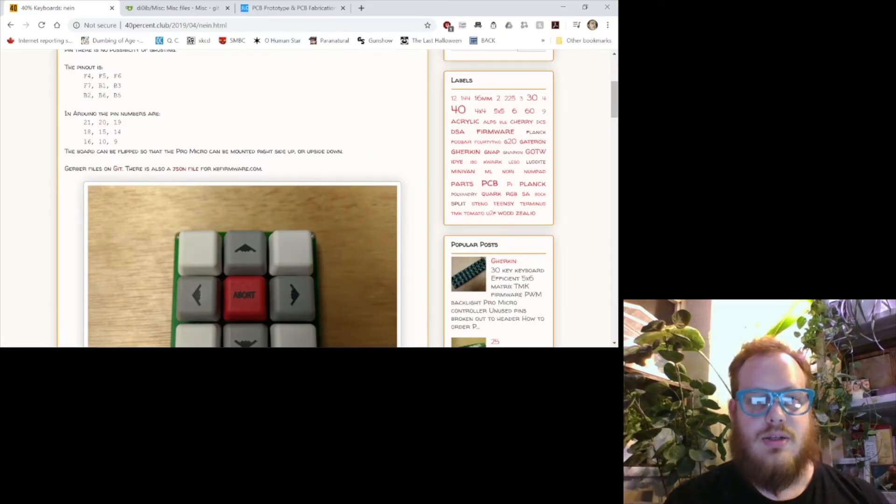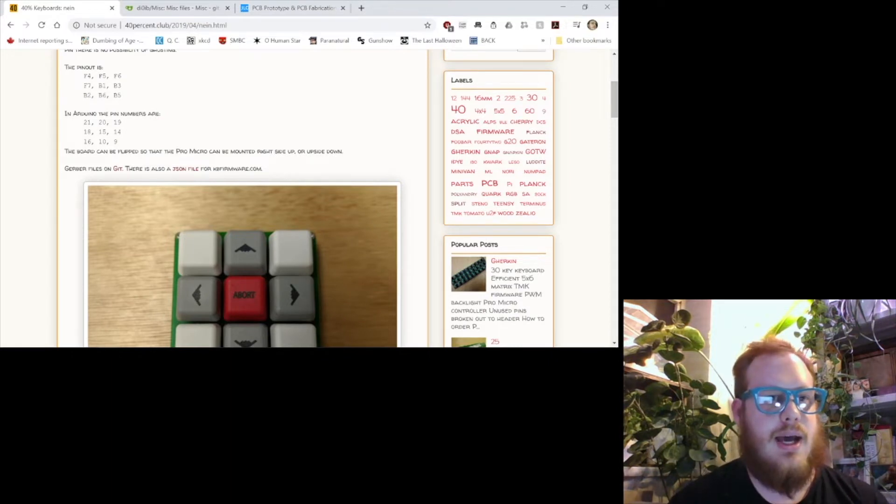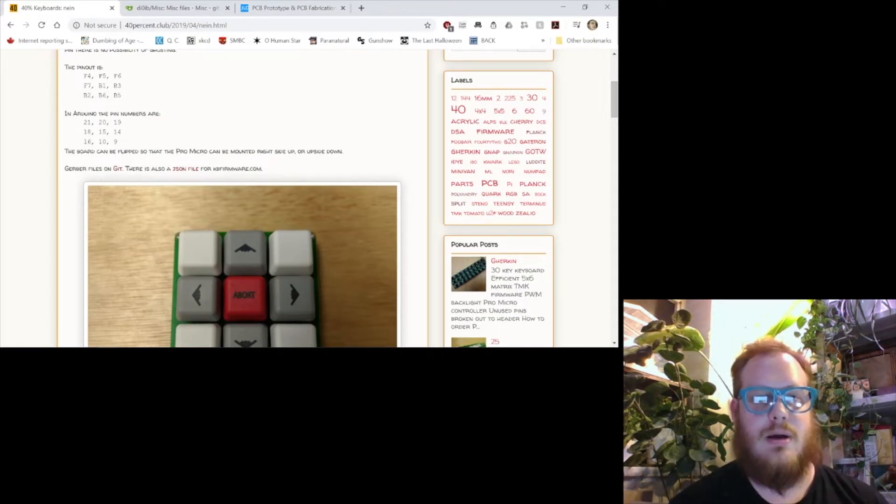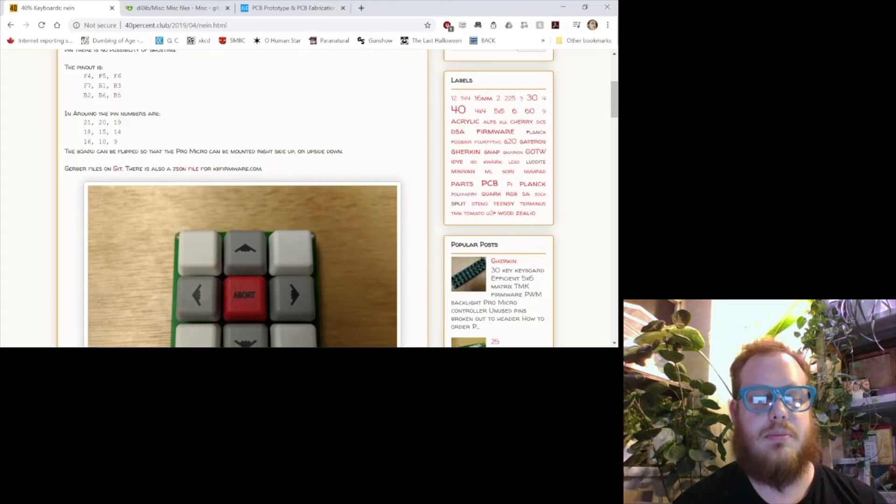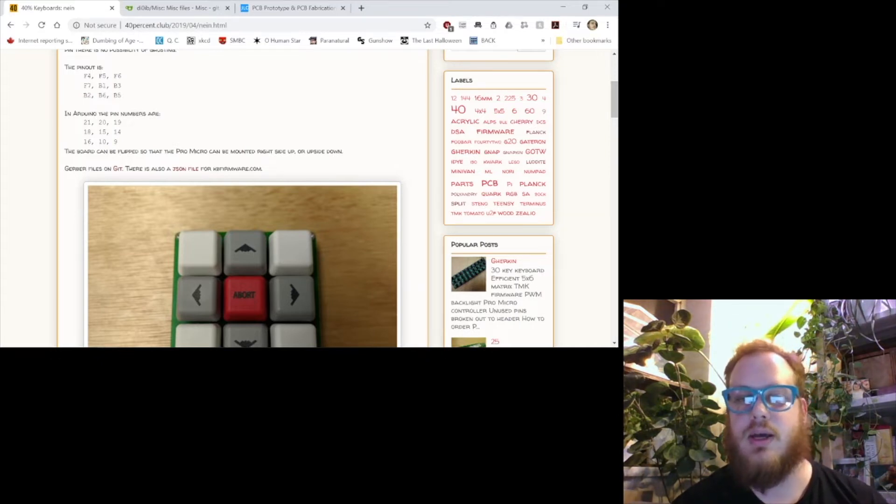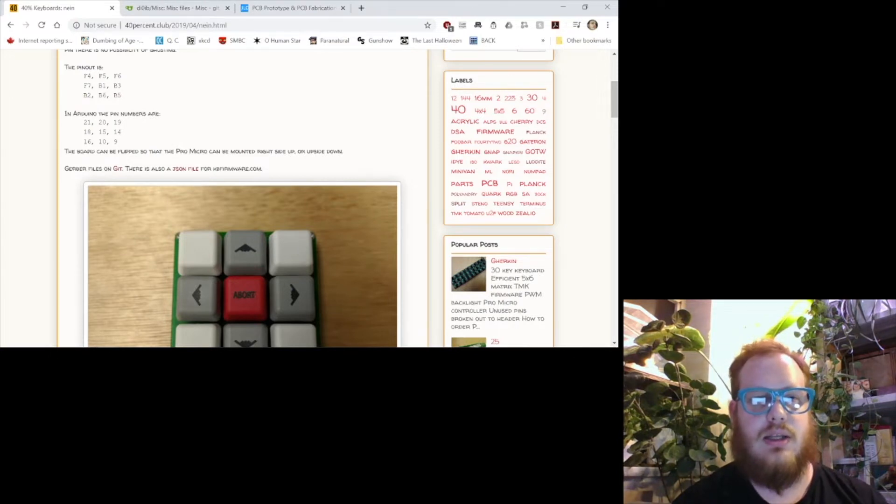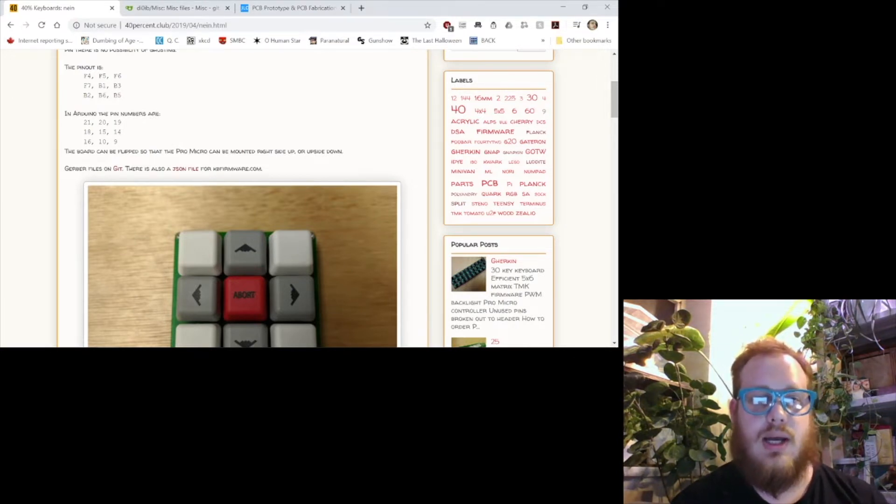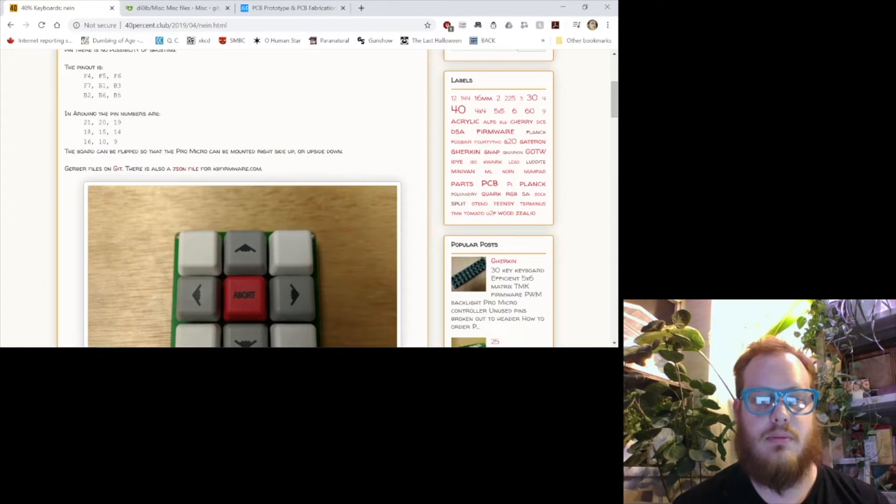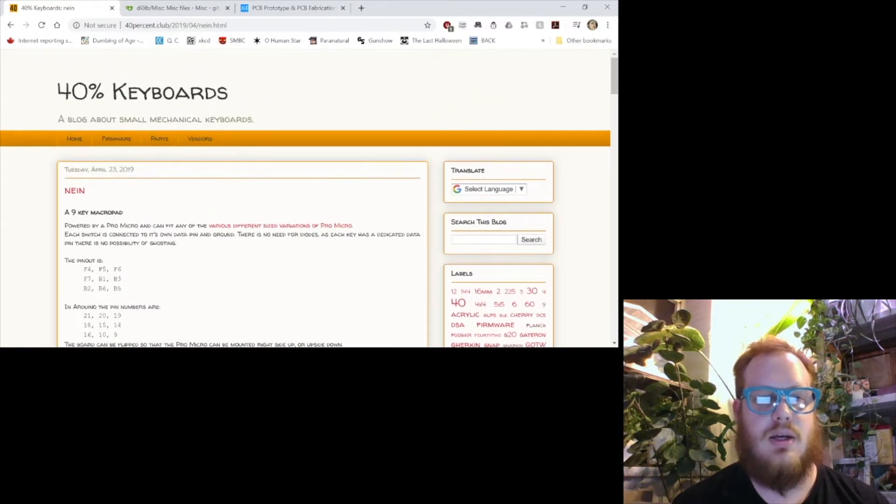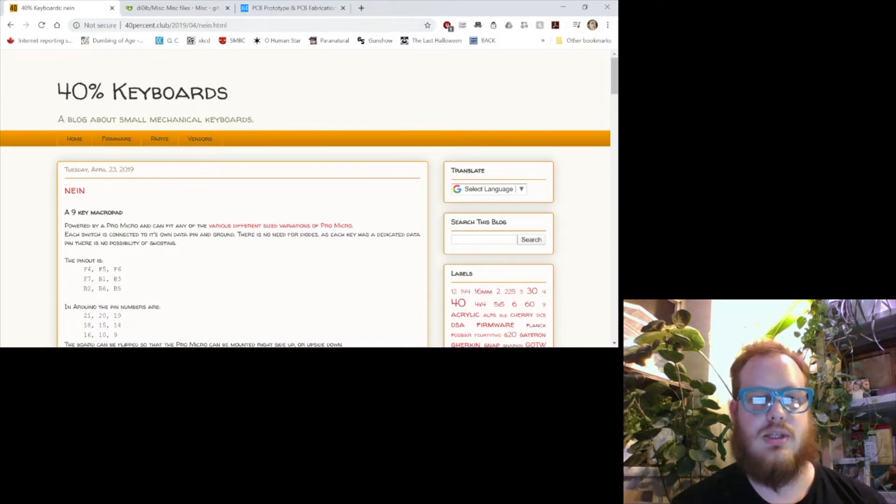All right, so we're back from the intro now. As you can see, I have Chrome open in front of me. You could do this in any web browser really. You might have issues doing this on mobile, but I usually suggest using desktop browsers for anything like this. I'm back on the page for the 9 keyboard or macro pad on 40% Club. We'll have a link down below.